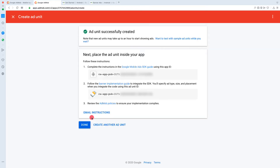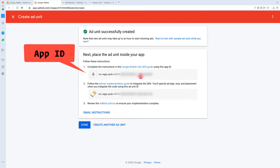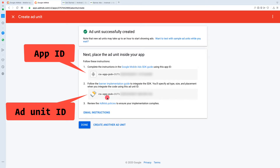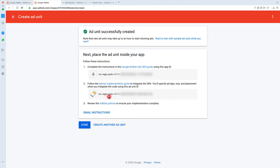The ad unit is created successfully. We are presented with the App ID and the Ad Unit ID. You should not share these details with anyone, and you should not use these IDs inside a test application — you should only use them when you publish your application, as it is against AdMob's policies to use these IDs in a test app.